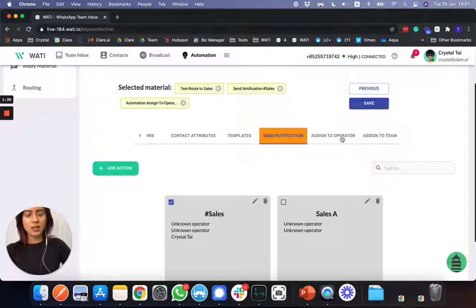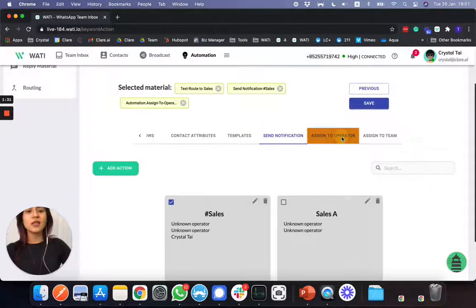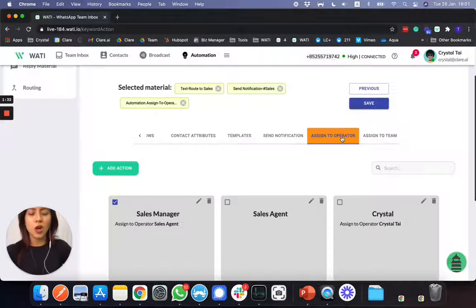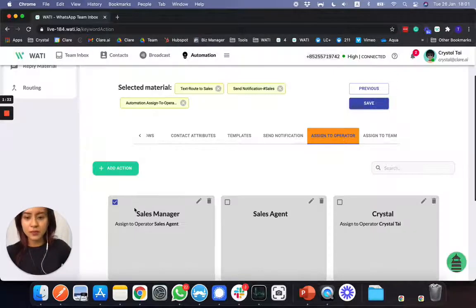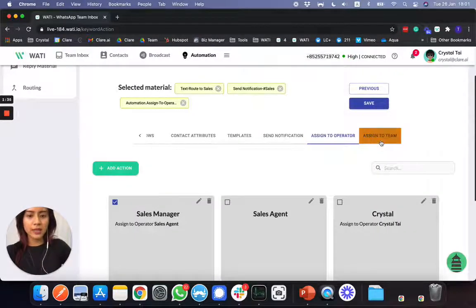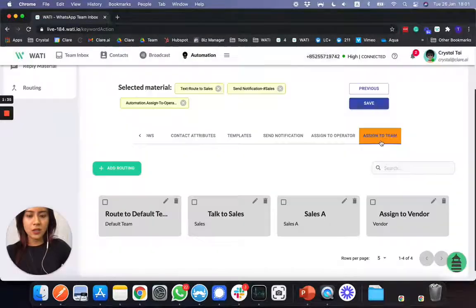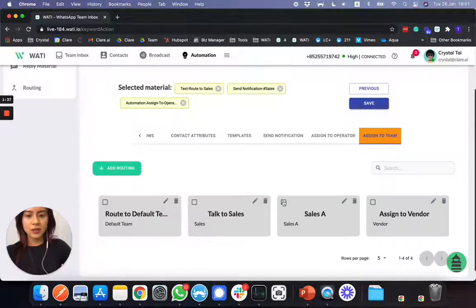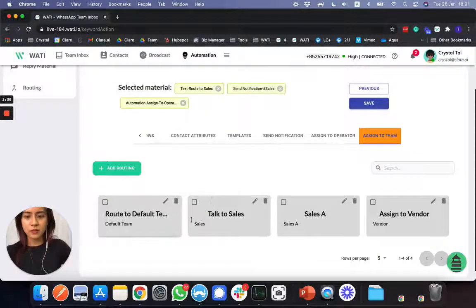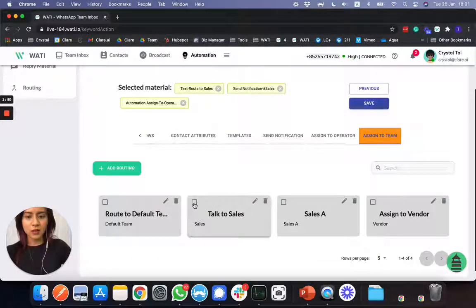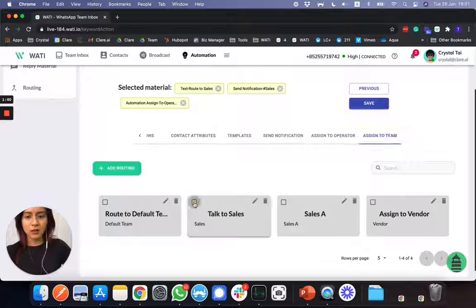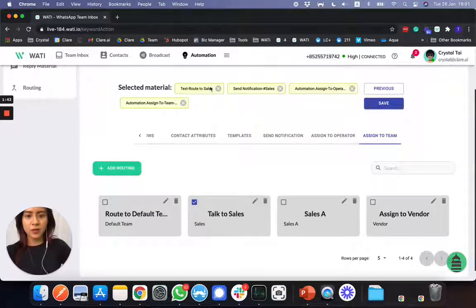And then next thing, you can assign it to either the operator or you can assign it to the sales team. Yeah, to the sales team right here. So you have these four actions.